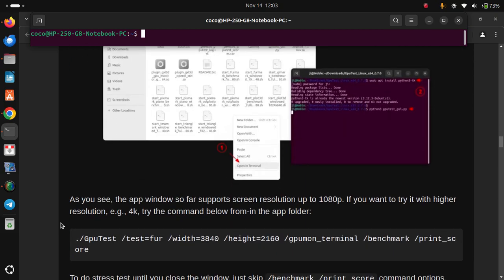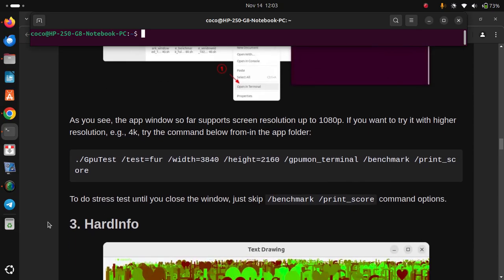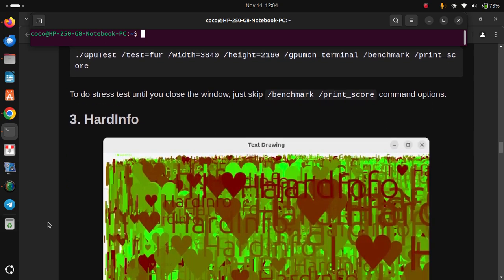As you can see, the app window supports screen resolution up to 1080p. If you want to try it with higher resolutions, such as 4K, try the command below from within the app folder. To stop the stress test, just close the window. There are additional command options available.